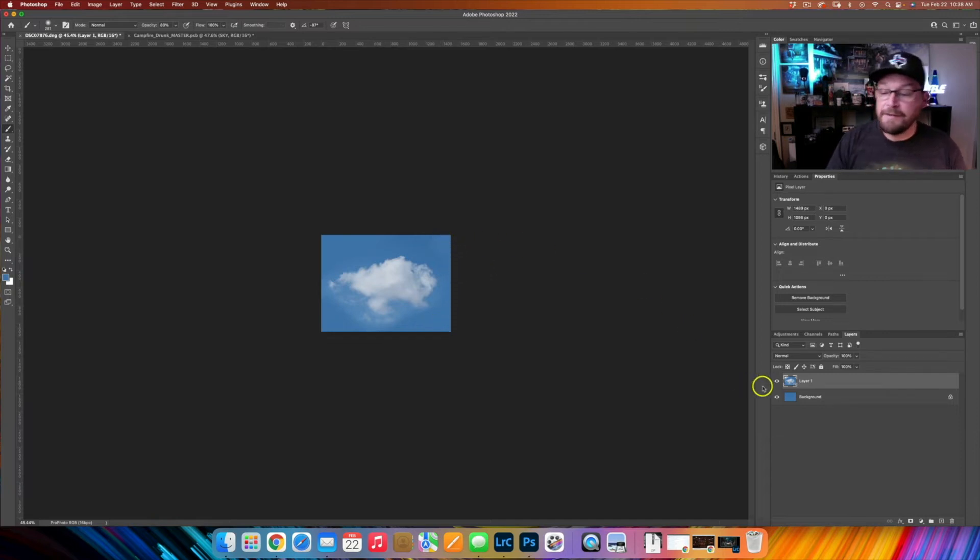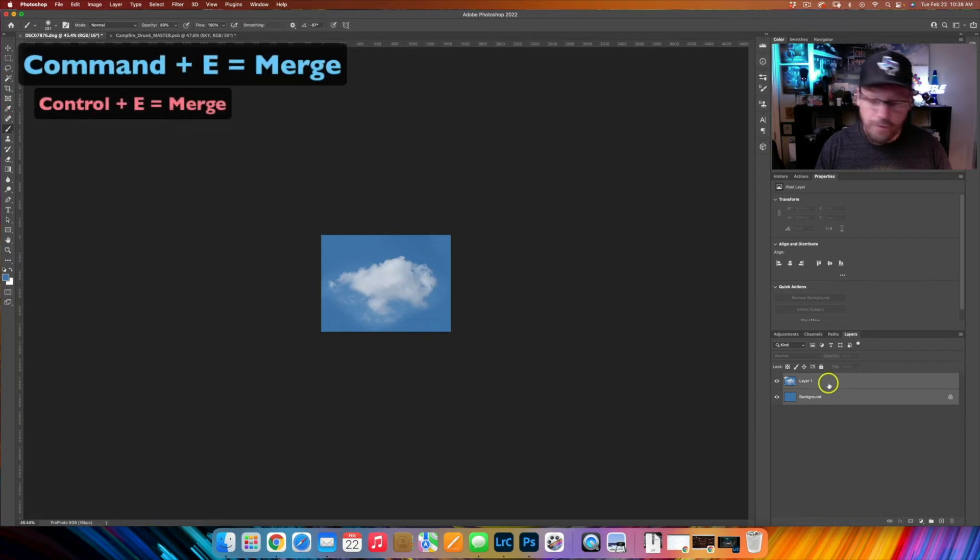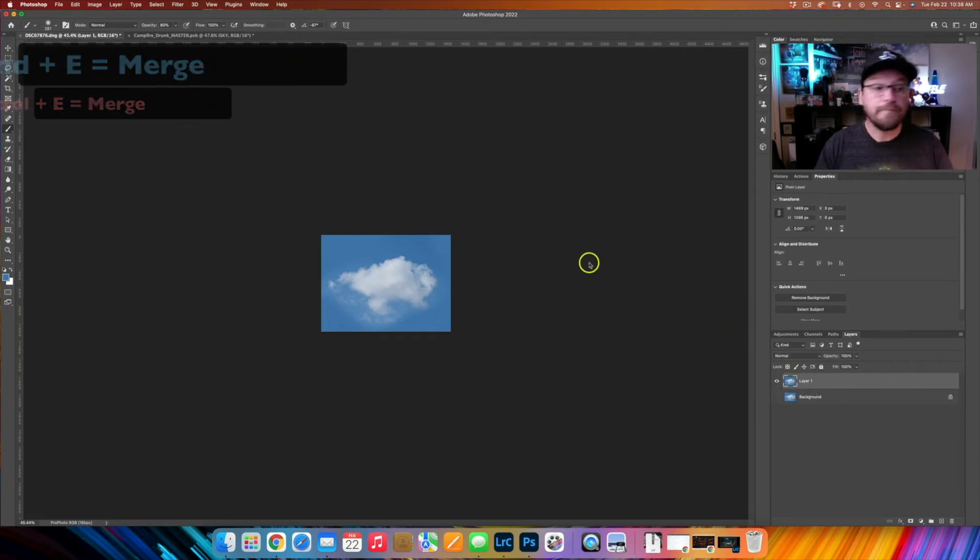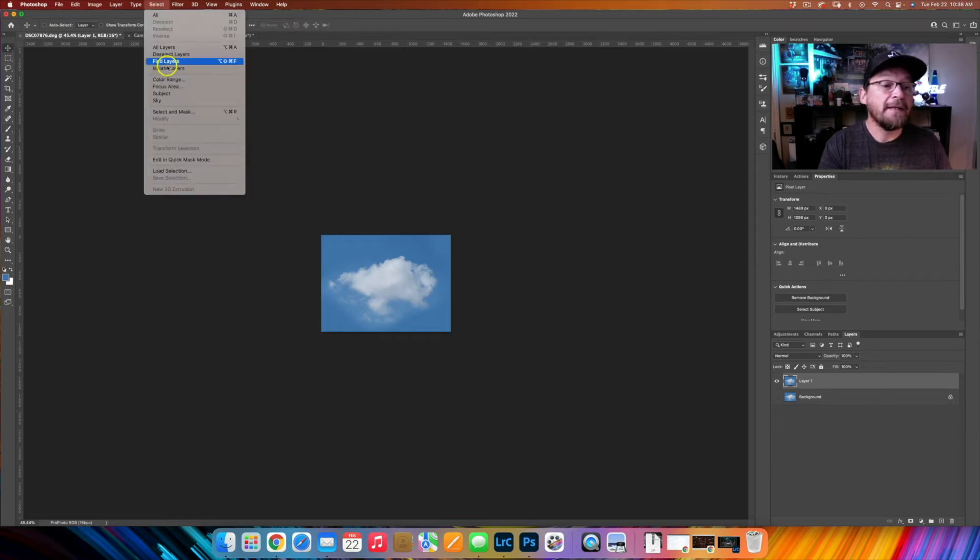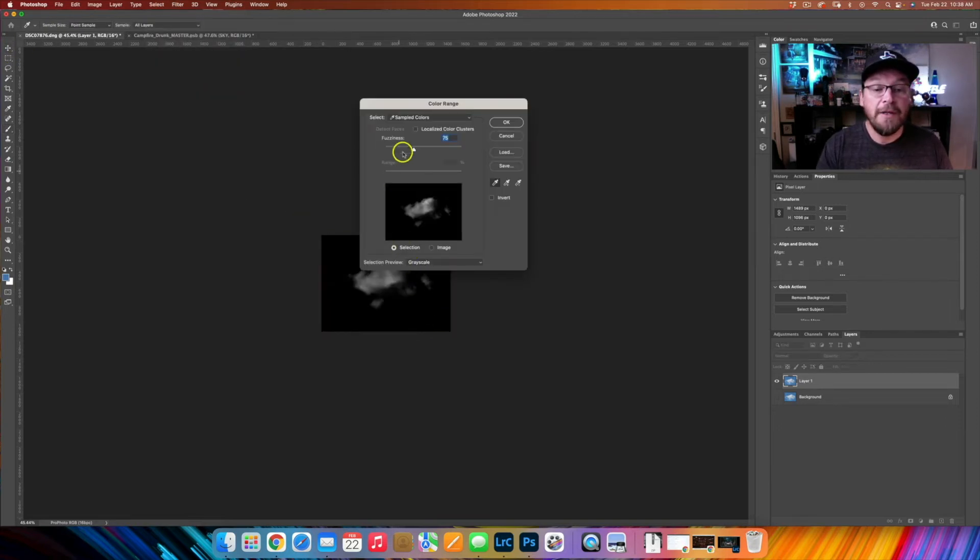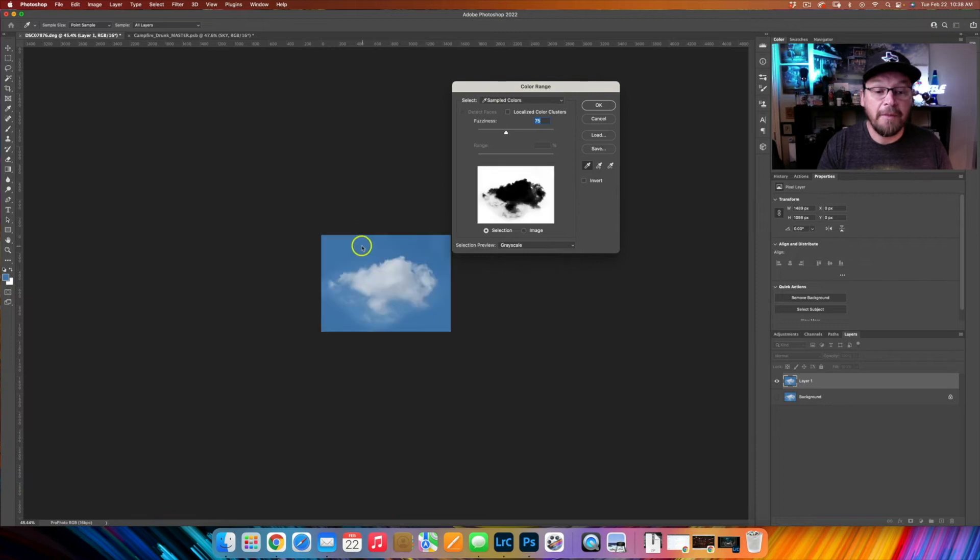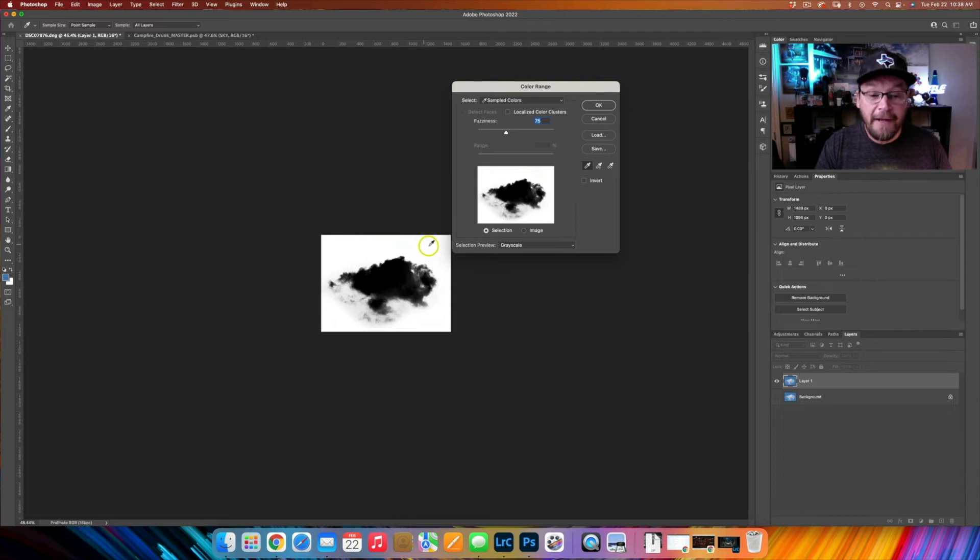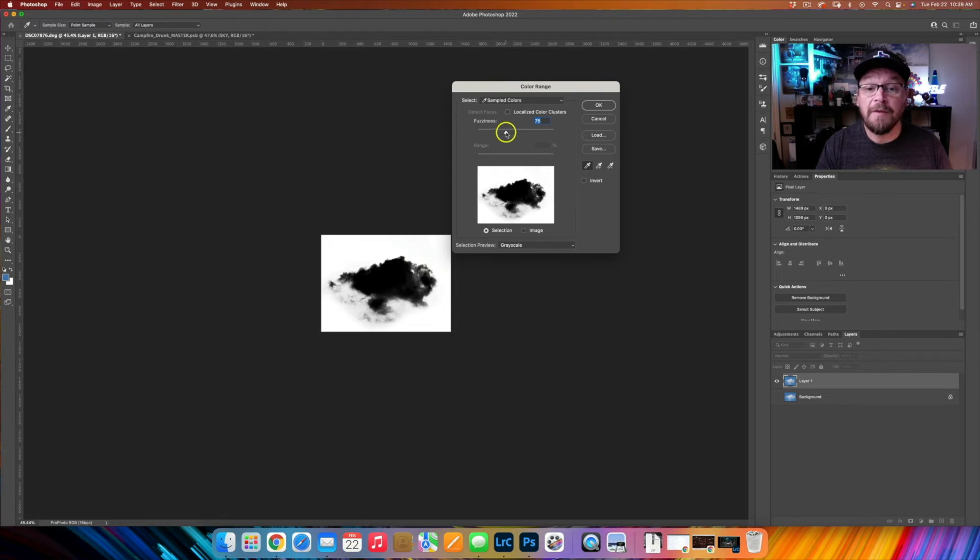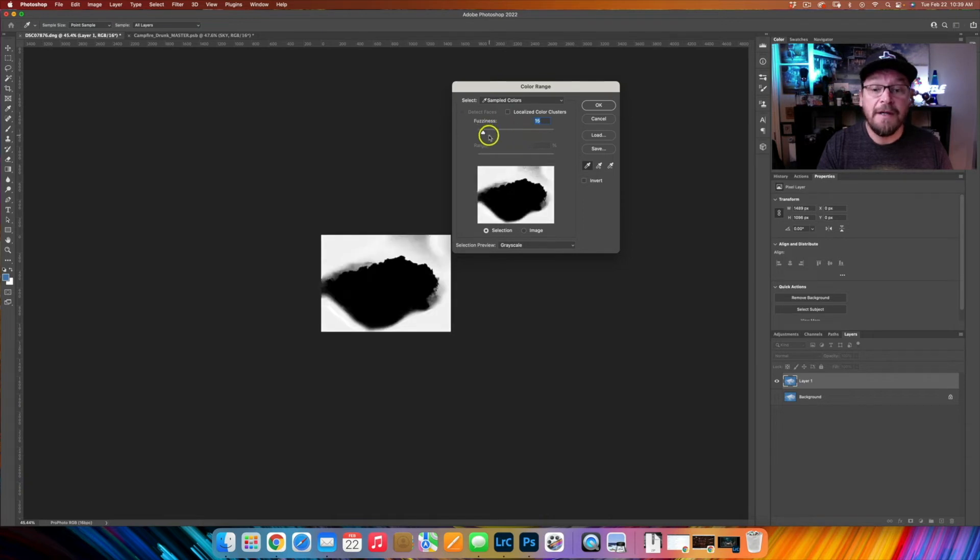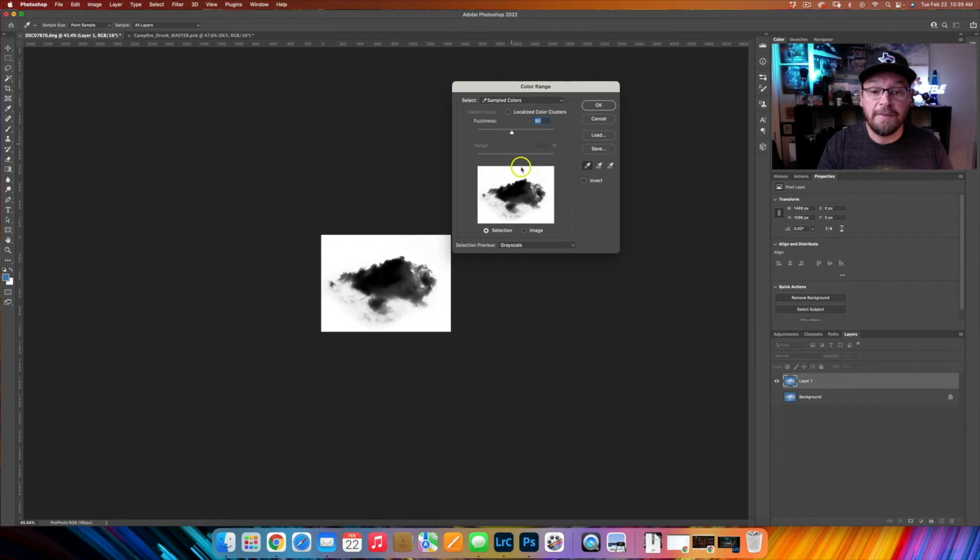All right, so then I'm just going to merge these two layers with control or command E. Then I'm going to come up here to select color range and I'm going to select my blue color range. You can see that right now everything that's blue in this image is selected. Then I'm just going to mess around with the fuzziness here and see where we're at. Let's go over to about 90.